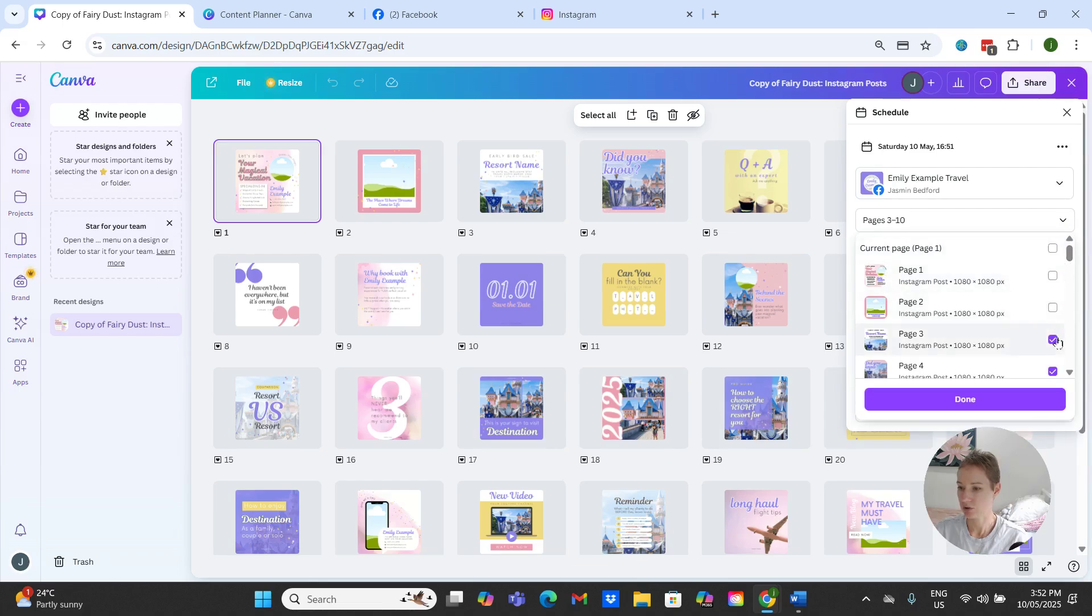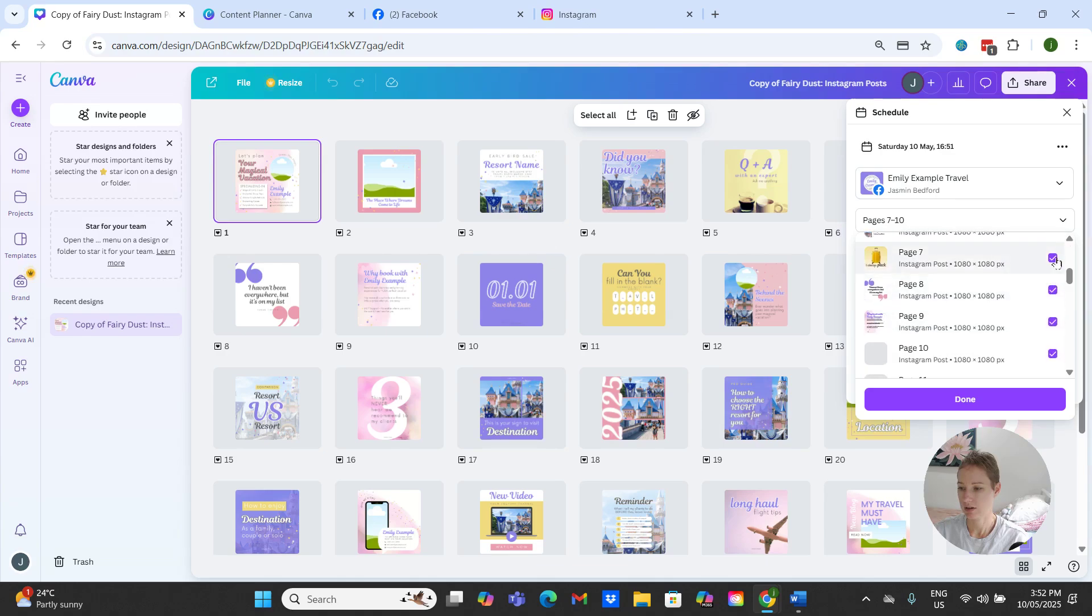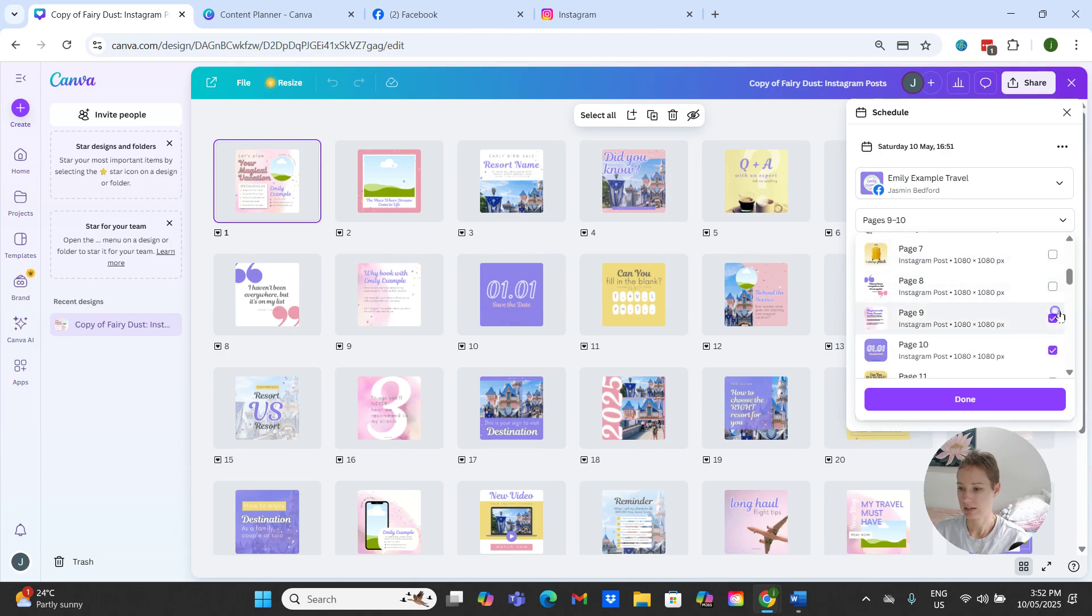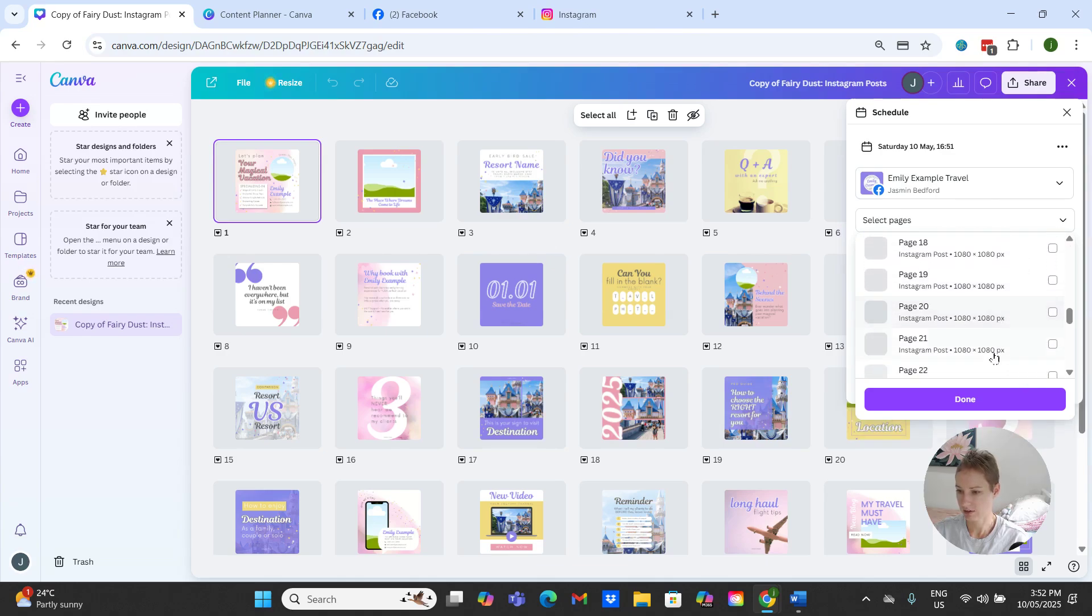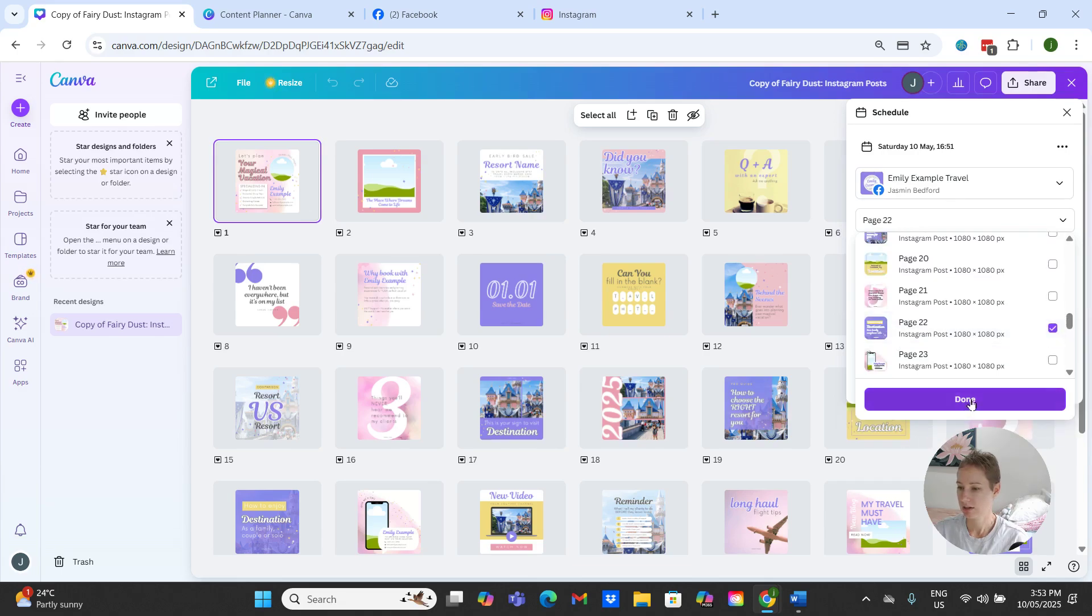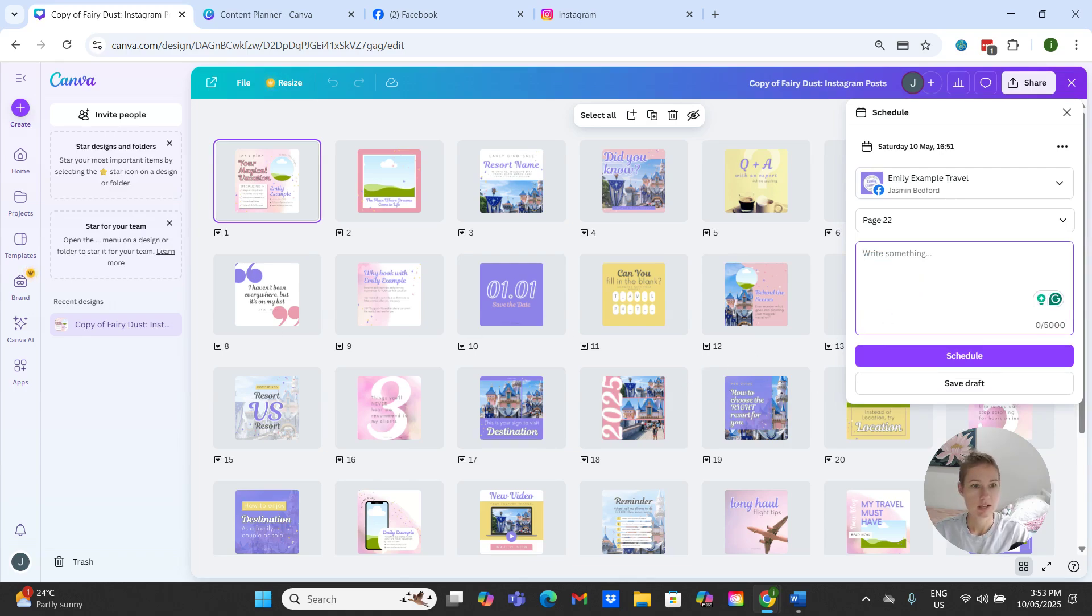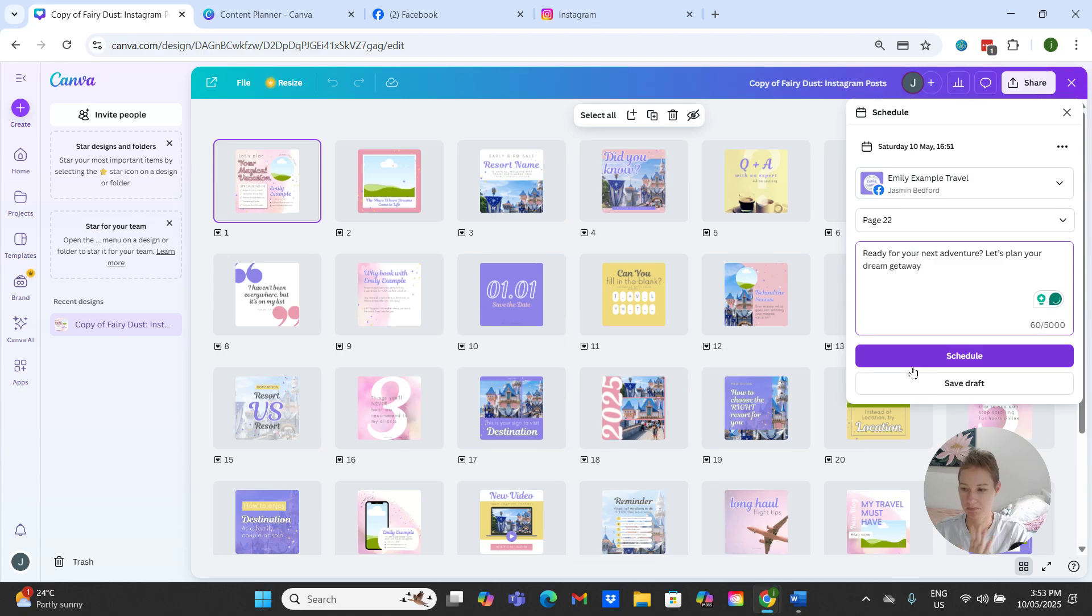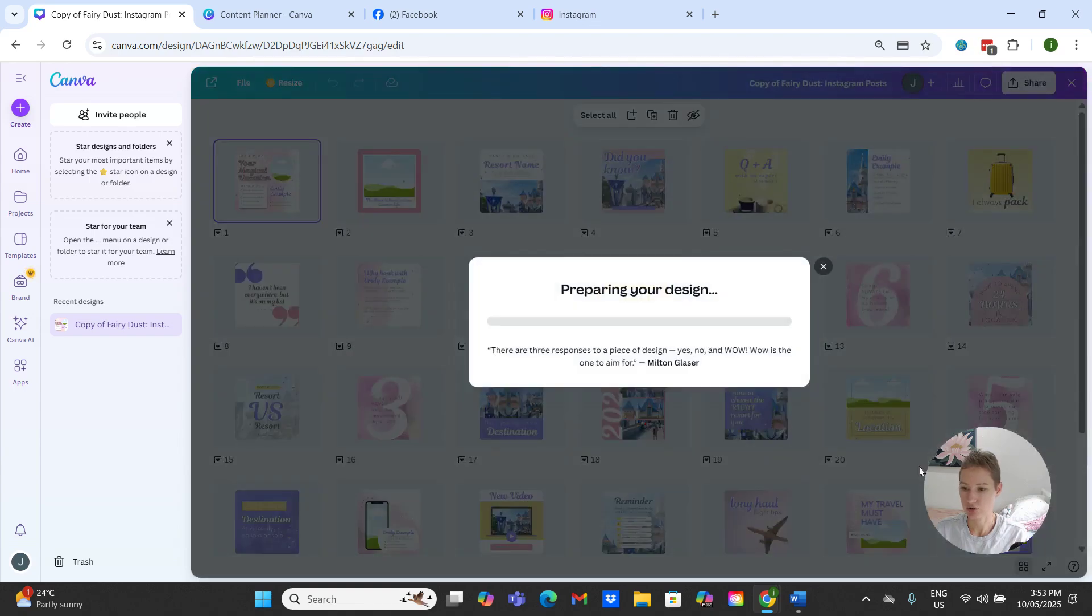So if I just go through and unselect or untick the ones that we don't want, and say we'll post page number 22, and we'll click done. And then we can write our caption, can be whatever that you want it to be. Ready for your next adventure? Let's plan your dream getaway. And then hit schedule.